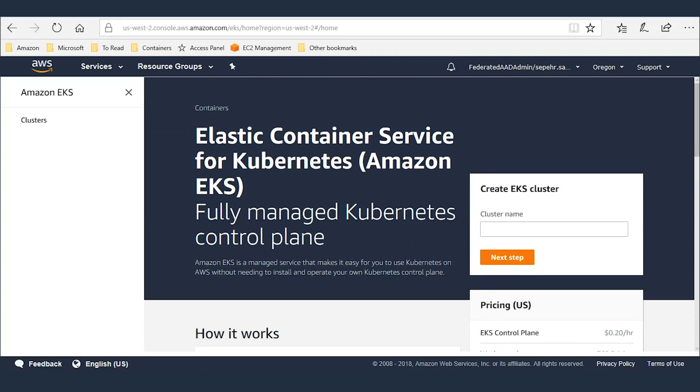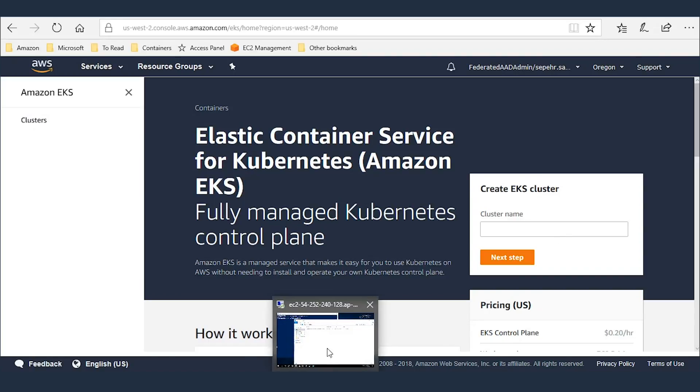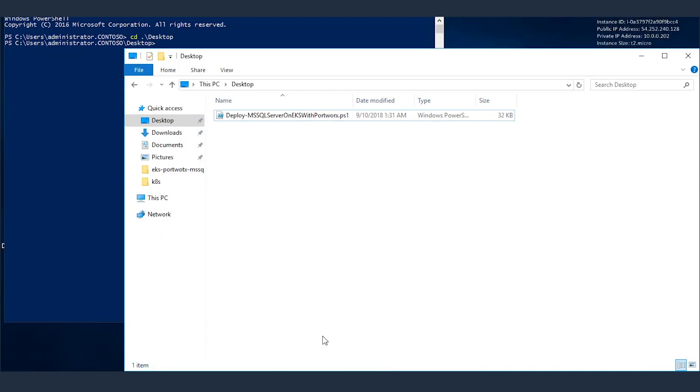You can create EKS clusters manually, or you can use the CLI to do it. But to deploy SQL Server on top of Kubernetes, and particularly EKS, you have to go through several different steps. But to save some time, I've automated this whole process using the script here.